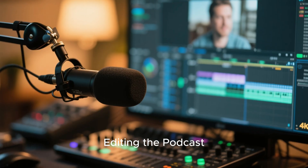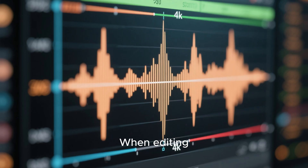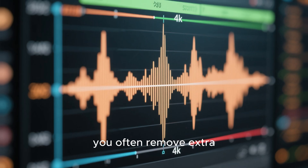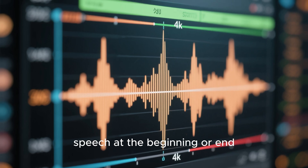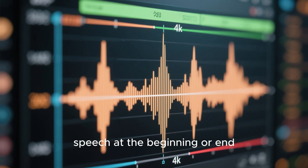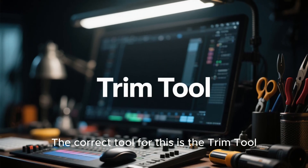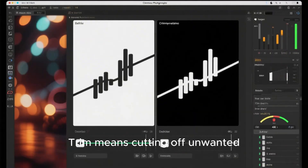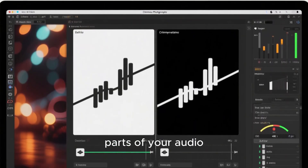Editing the podcast. Editing tools like Trim. When editing, you often remove extra speech at the beginning or end. The correct tool for this is the Trim tool. Trim means cutting off unwanted parts of your audio.